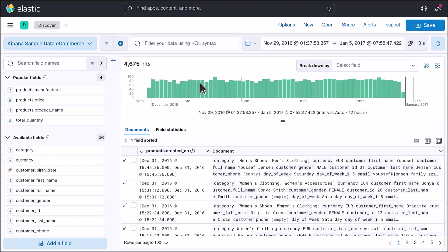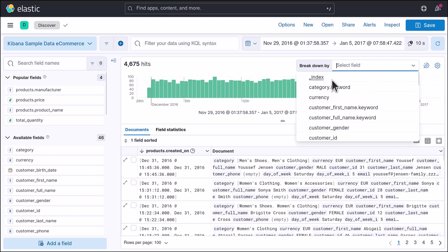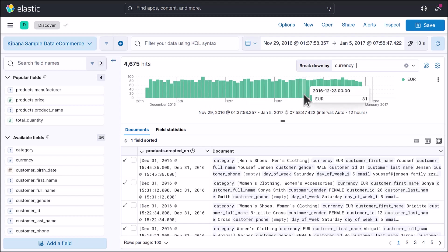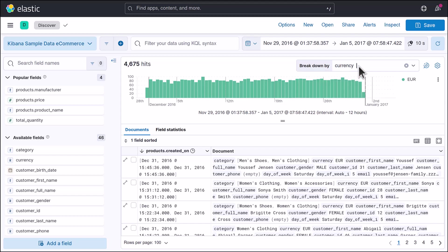In this e-commerce data you'll see a bar plot — a horizontal bar plot — and you can break down this bar plot based on different fields. If you click on the breakdown option, you can select a particular field. For example, if I select 'currency', you'll see the breakdown over currency — and it seems like everything is handled in euros.